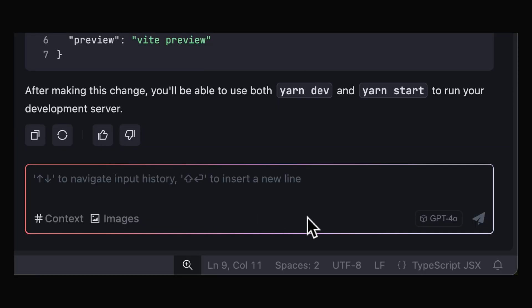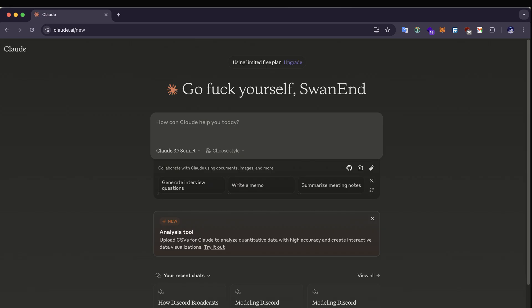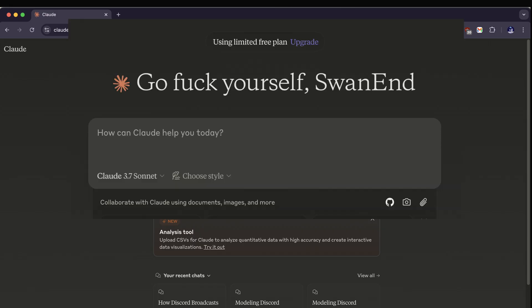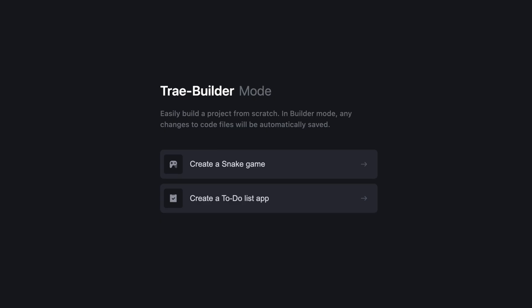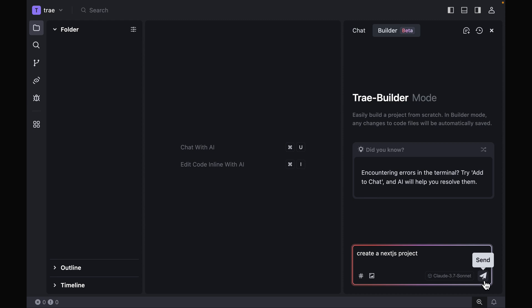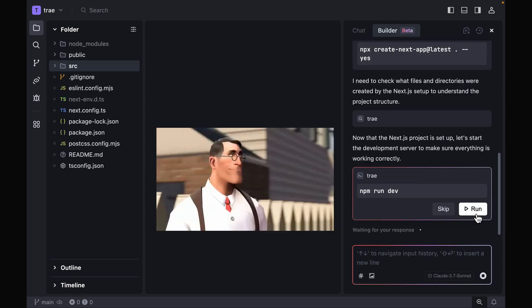Let me choose Sonnet 3.7 to see how it does. Some of you might say, 'Yeah, why don't you just open the browser?' And yeah, why don't you go fuck yourself. One of the creative features is that you can use both chat mode and builder mode. Builder mode can build entire projects from scratch, which is basically making you accept the commands one by one.